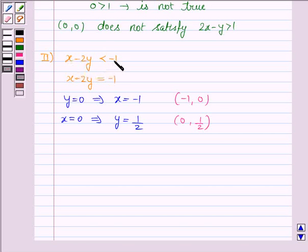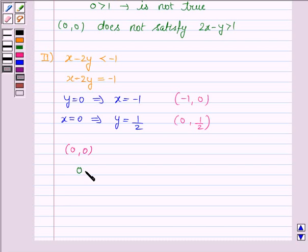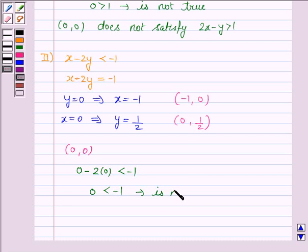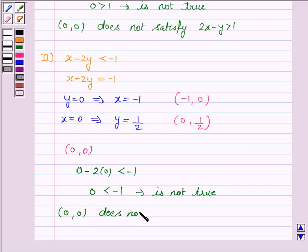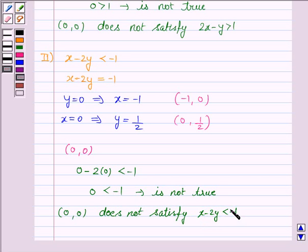Now we have to shade the region for the inequality x minus 2y less than minus 1. We take any point not lying on the line — let's take (0, 0). If x is 0 and y is 0, the inequality becomes 0 minus 2(0) less than minus 1, that is 0 less than minus 1, which is not true, because 0 is greater than minus 1. That means the point (0, 0) does not satisfy the region.